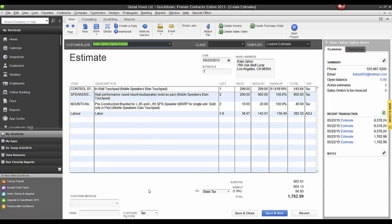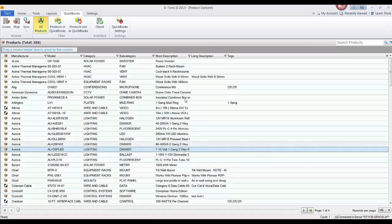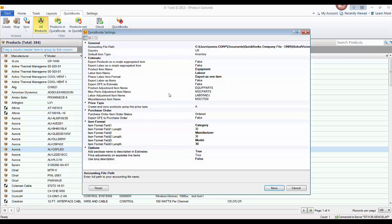Those are your QuickBooks settings. Hopefully that explains these to you. You can play around with these and test out which ones are going to work for you. Everyone has their own preferences on how they want the estimates and POs to look in QuickBooks, and especially how items are created. It's certainly worth a discussion with your bookkeeper, accountant, or whoever's running your QuickBooks.